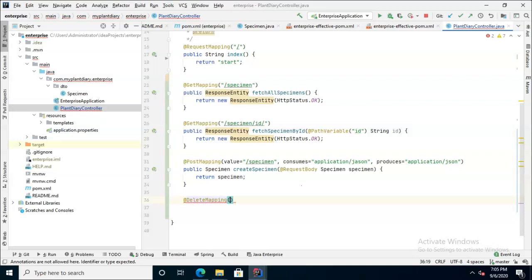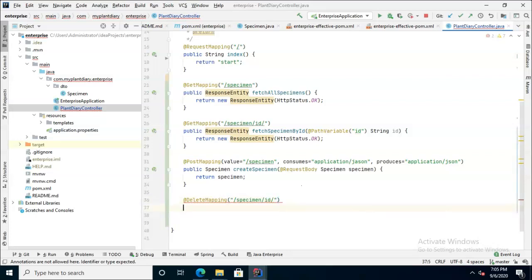So let's give it an endpoint with an ID. We'll say slash specimen slash ID and then slash and it basically means delete the specimen at this location. Delete the specimen with this unique identifier.